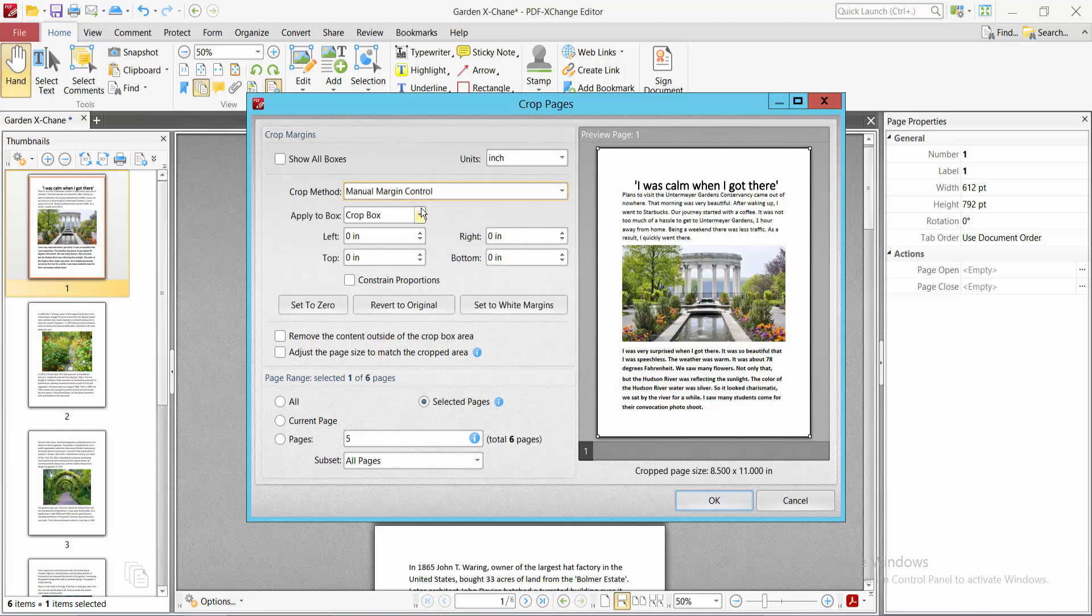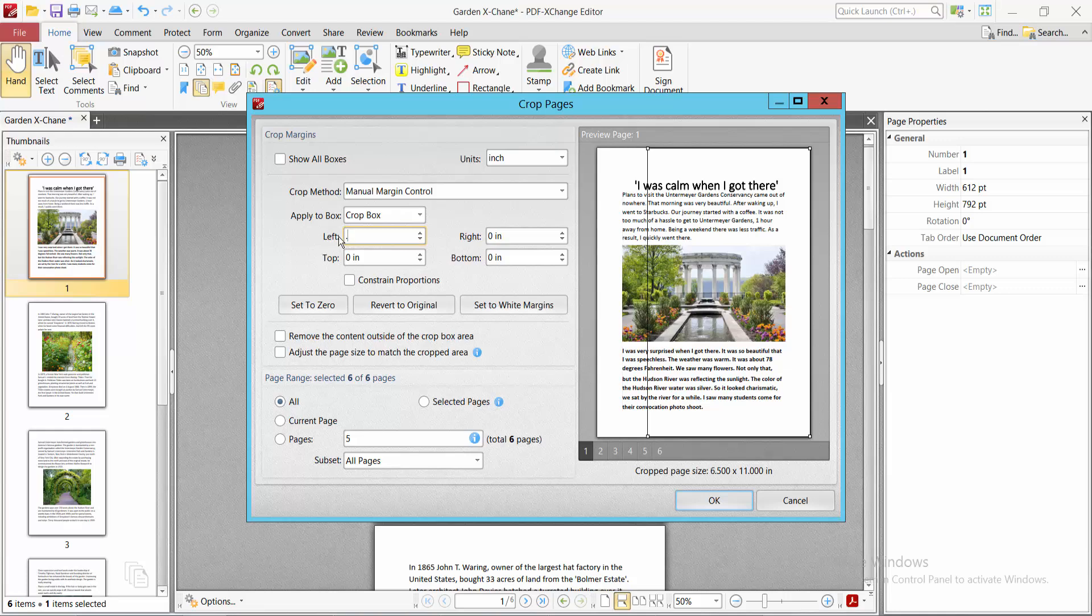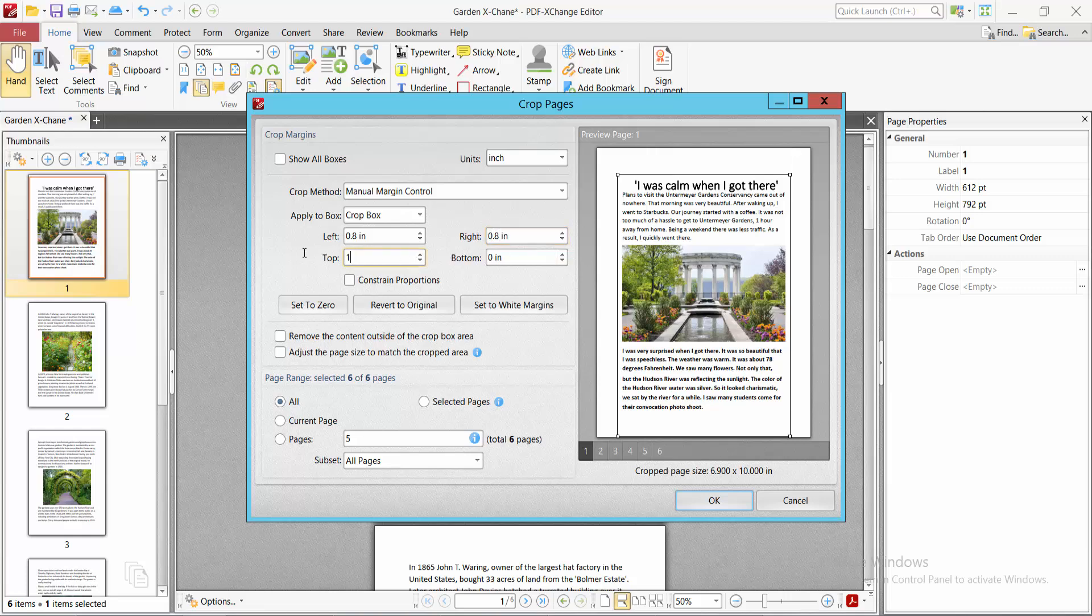I will select all pages and type here your crop margin. I will crop on left, select point eight inch. Right also point eight inch, top one inch, and bottom point eight inch.